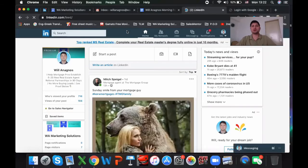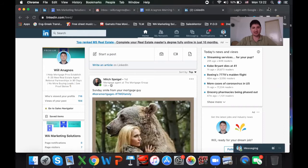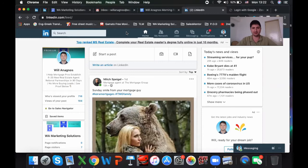What we're going to do is I'm going to show you how to access your database — all your first-degree connections on LinkedIn. Step one is go to My Network, right here.